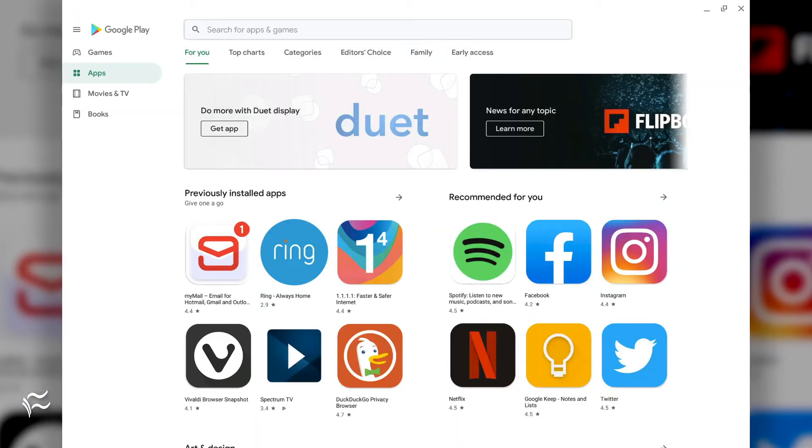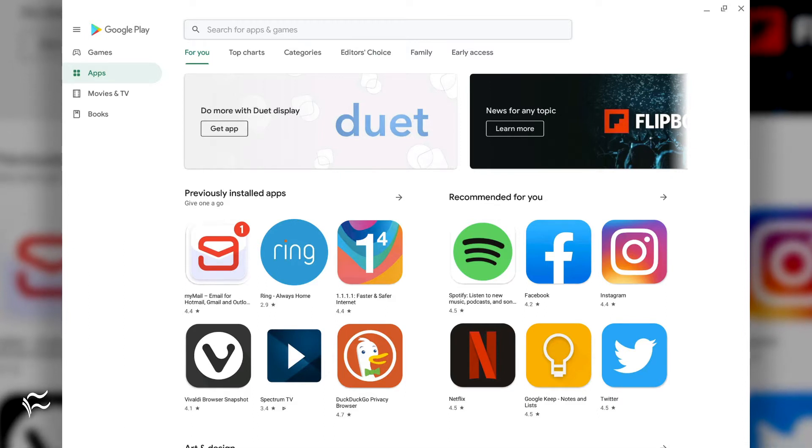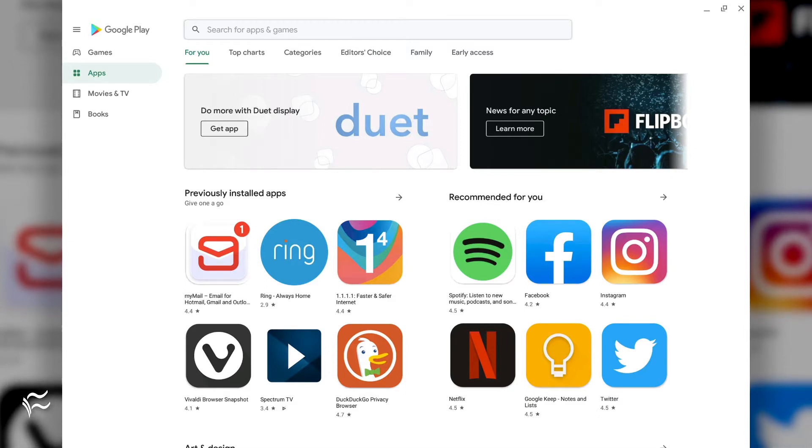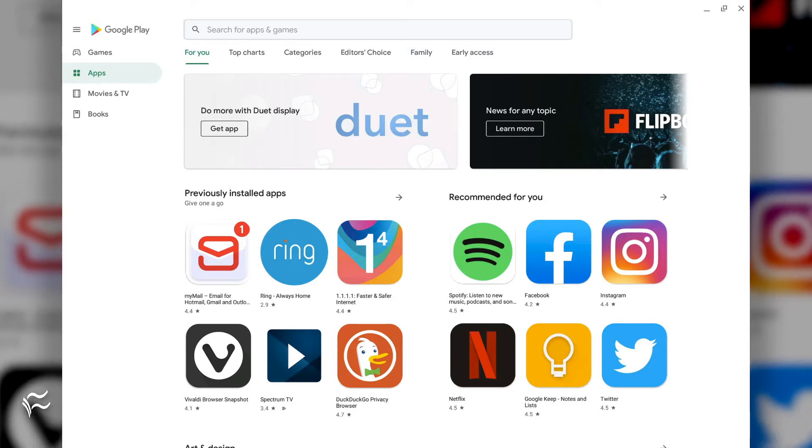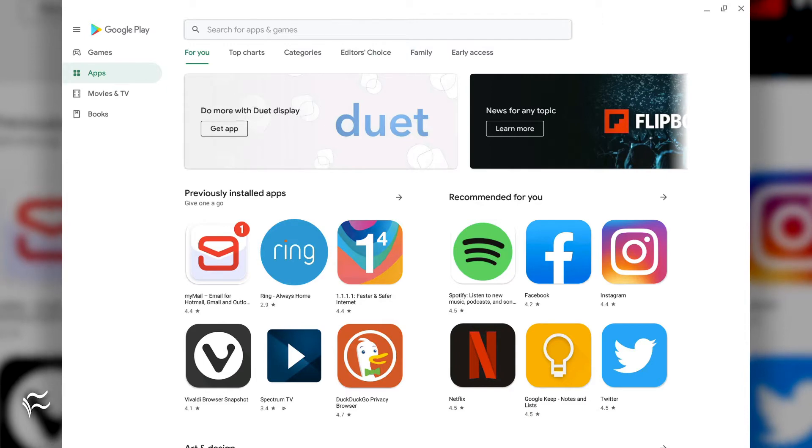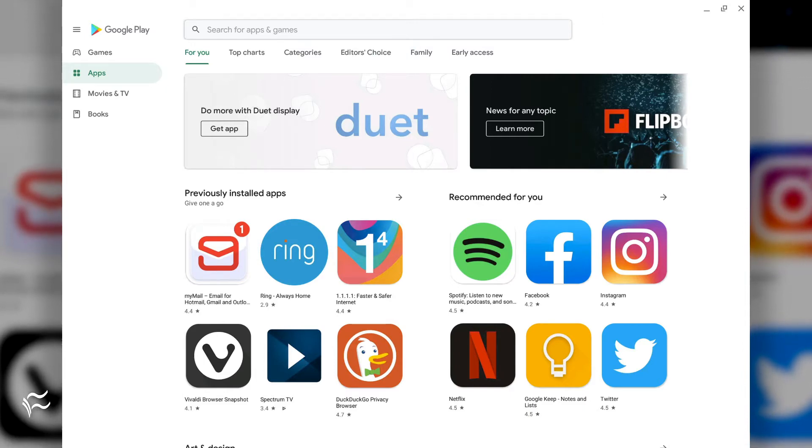Log into your Chromebook. Open the Google Play Store app. Search for Nextcloud. Click Install. Allow the installation to complete.